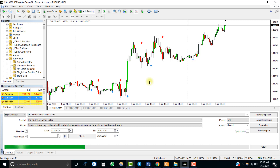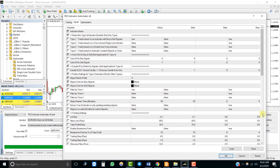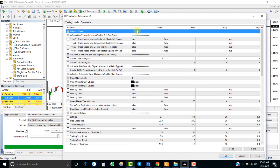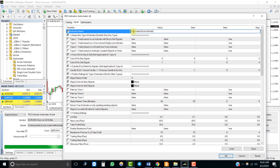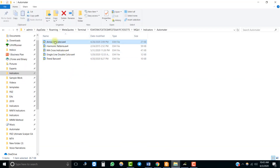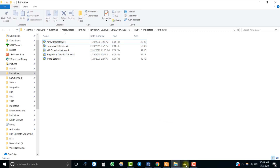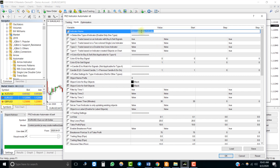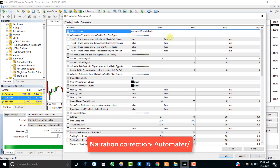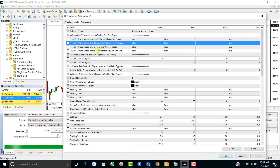Now let's have a look at the settings. Here you need to enter the name of your indicator — it has to be exactly the same as your indicator file name. If the indicator is within a subfolder within the main indicators folder of MT4, then you need to enter the folder path as well. Since our indicator is located within a subfolder called 'automator' within the MT4 indicators folder, we add 'indicators/' and then the exact name of the indicator.